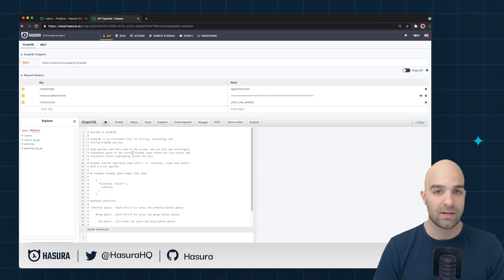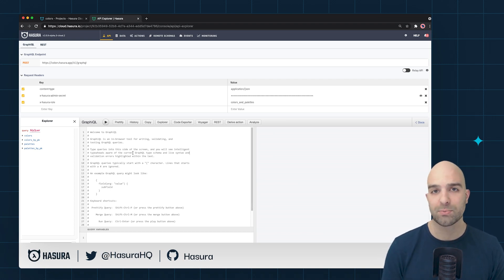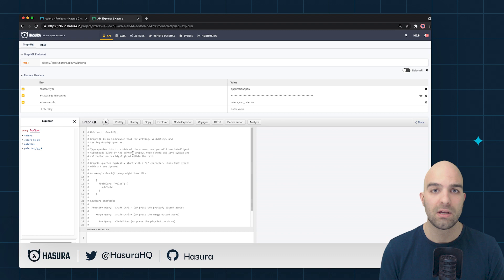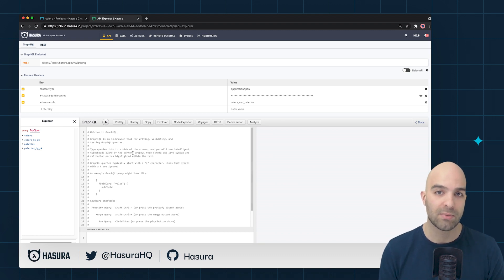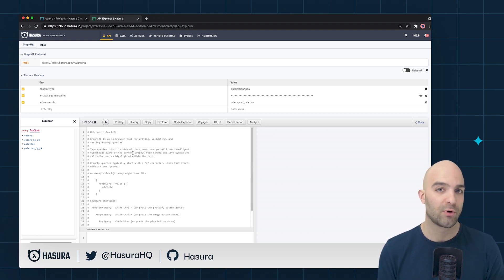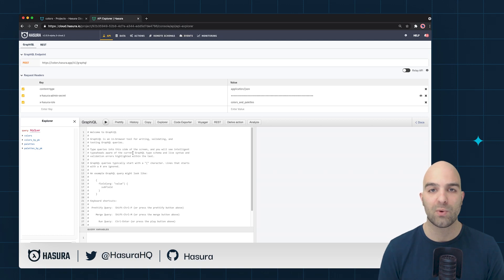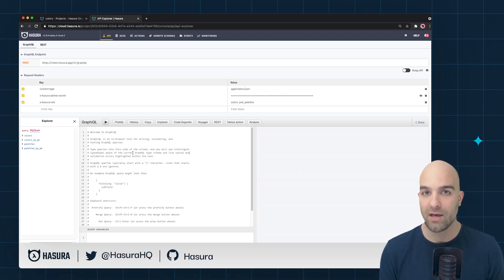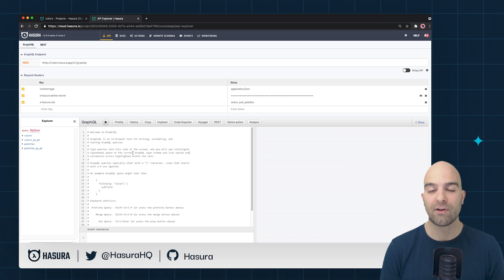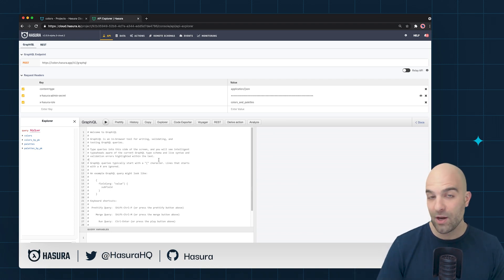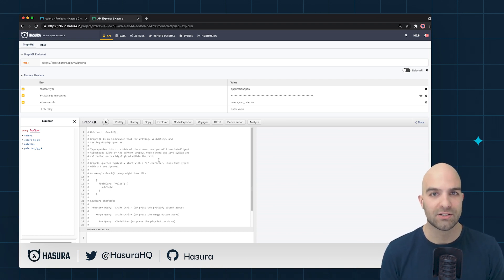That is the basics of inherited roles. As of now this is specific to Postgres databases and only works for select statements and is not something you could use for remote schemas. Those are all features that we are working on and if some of those are more important to you feel free to let us know in any of our community platforms. In the next video we'll have a look at even more advanced features in Hasura 2.0.